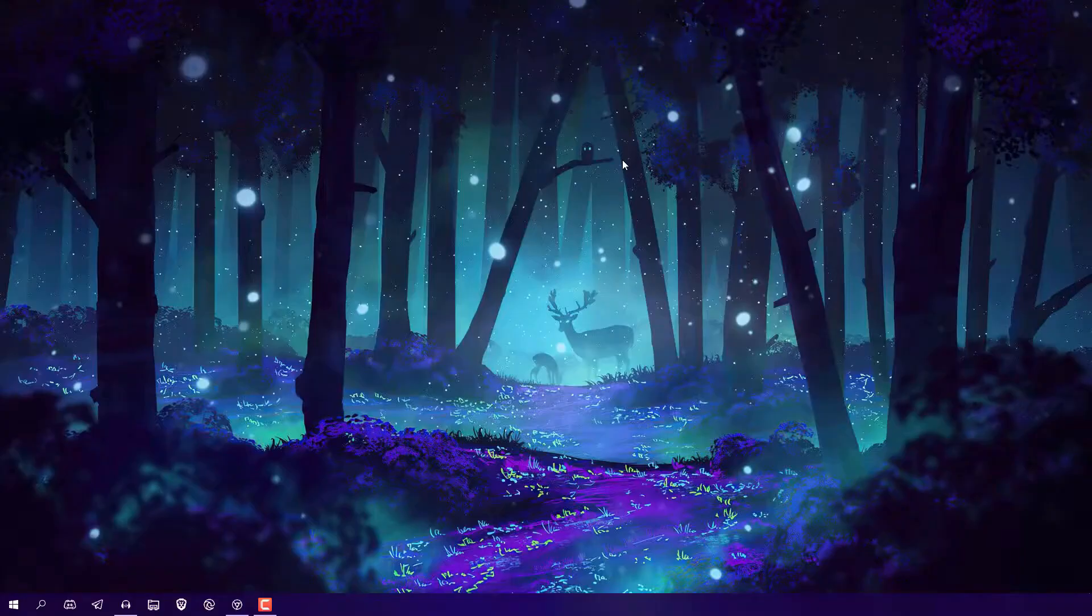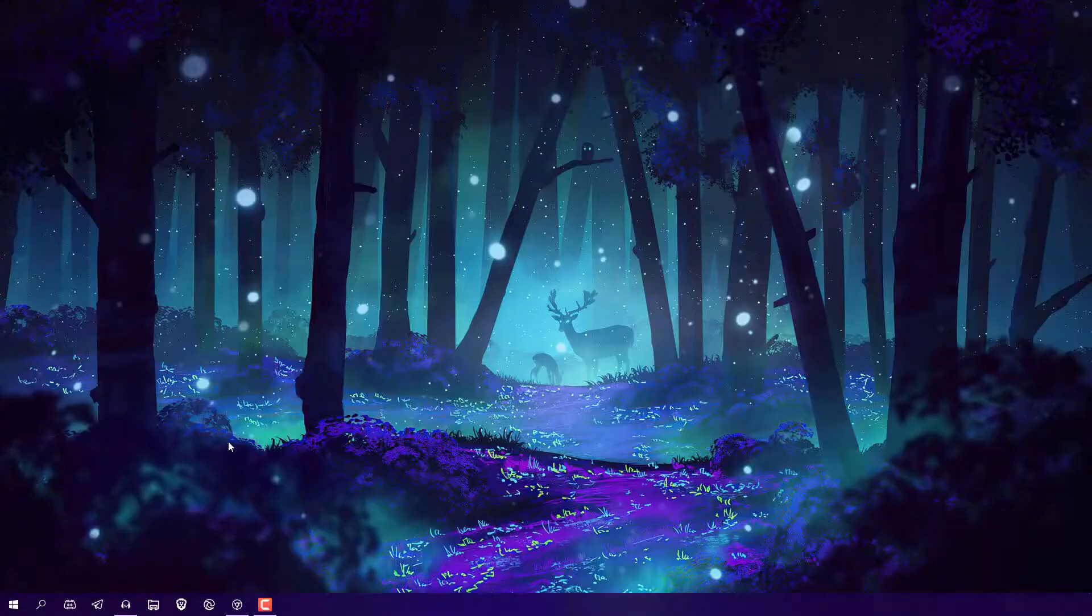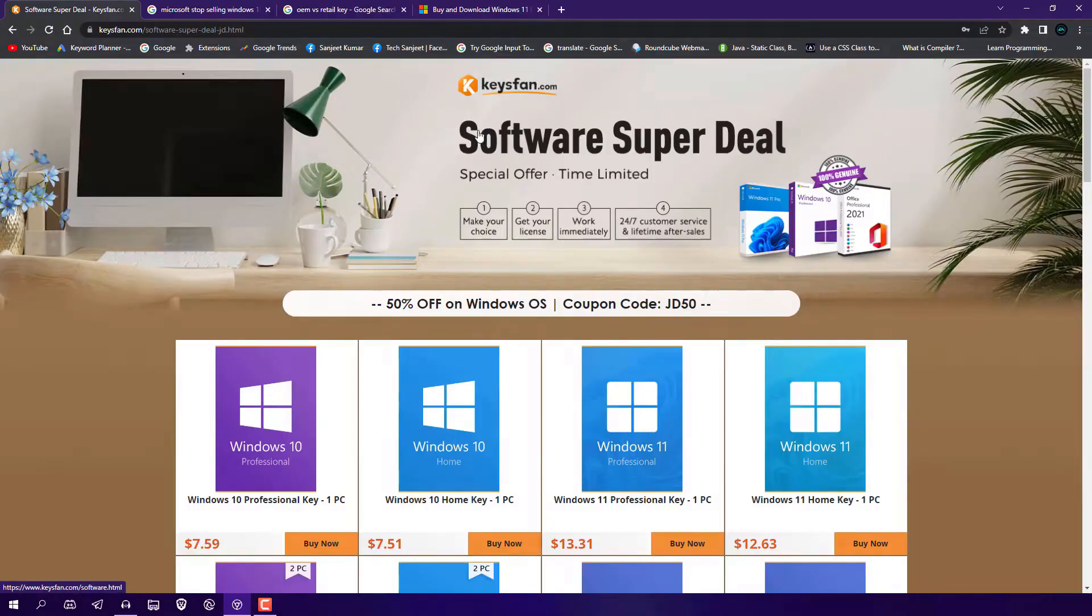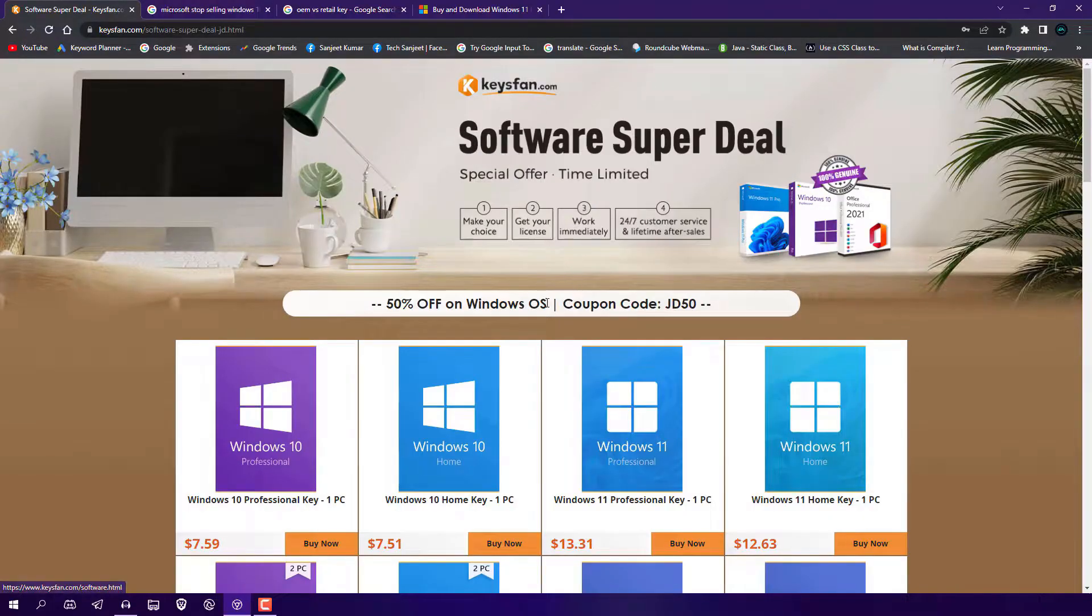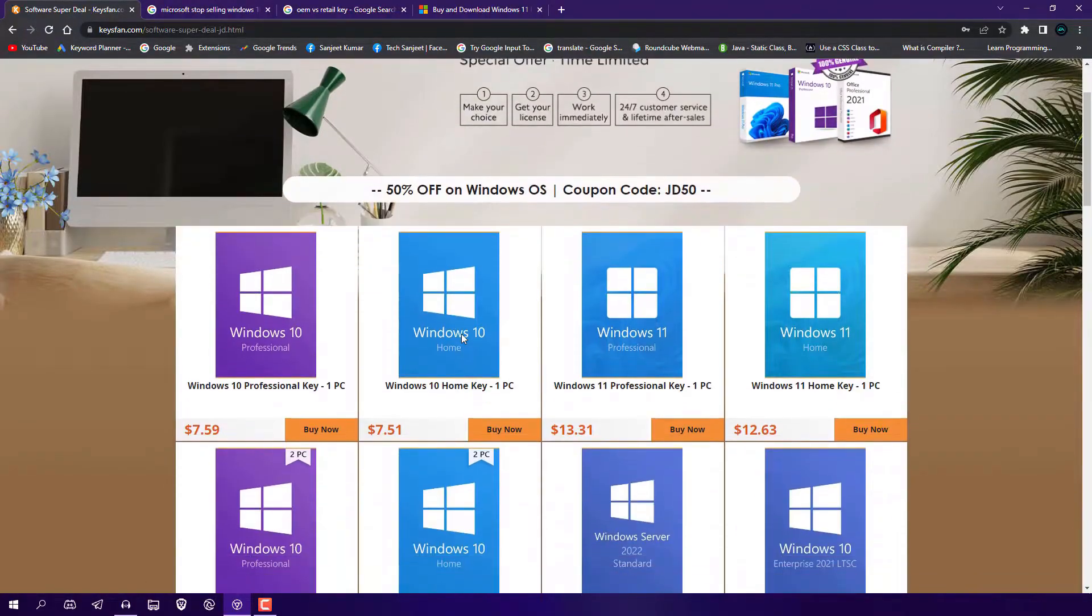You don't need to pay $200, which is around 16,000 to 17,000 Indian Rupees. I'll also tell you the advantages and disadvantages of getting this cheaper key. Basically, you need to visit keysfan.com where you'll get this key at 50% off. As you can see, Windows 10 Professional or